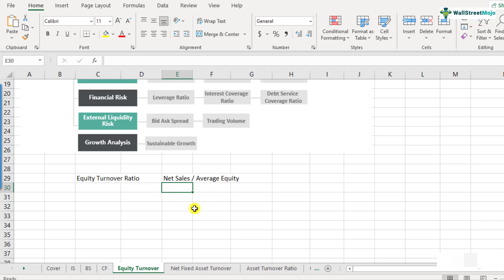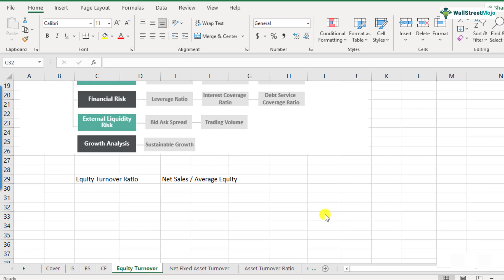When we talk about average equity, we consider the equity invested in the company by shareholders. The average equity is the average of the start-of-year equity and end-of-year equity. Shareholders' equity is a balance sheet item, giving data for a specific point in time, so taking the average ensures the calculation is not skewed toward the start or end of the year, since lots of changes may happen during the year.